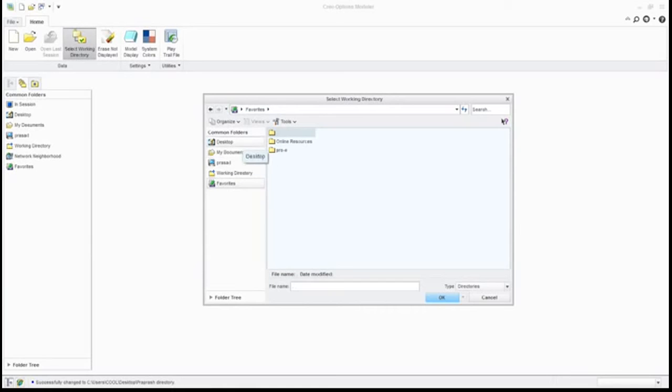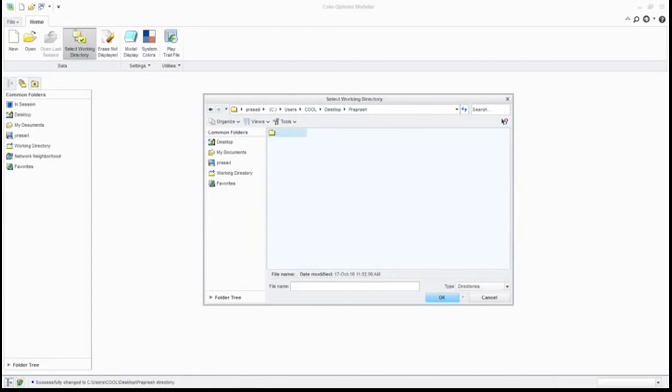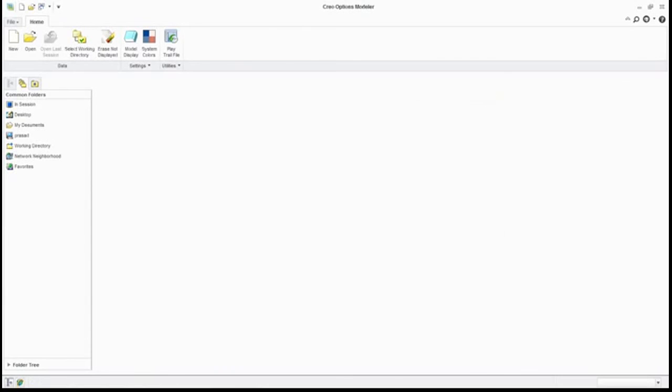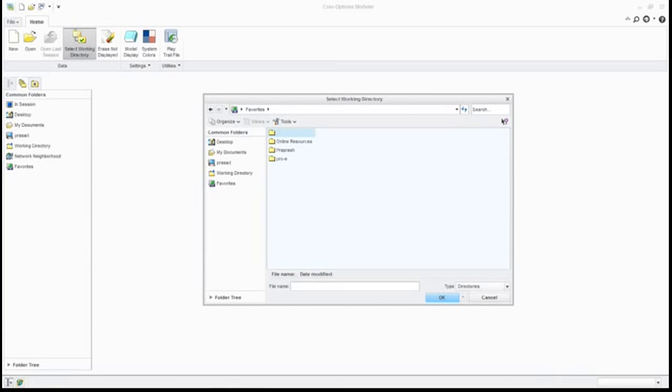Just go to your desktop pro brush, right-click over here, and say add to favorite. Now what will happen? If you go for working directory, if you go for favorite, you will find pro brush over here. I have already made three favorites: one is resources, second is profession, and now pro purpose we have just made.